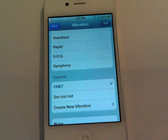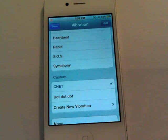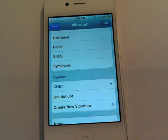Well, that's it. Now you know how to create a custom vibration alert for your contacts on iOS 5. For more fun tech tips make sure to visit howto.cnet.com. Thanks for watching.